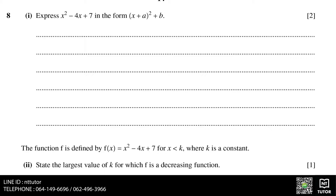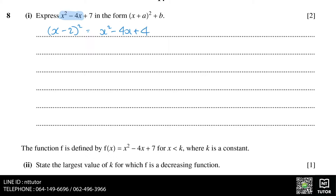Express x squared minus 4x plus 7 in the form x plus a squared plus b. This is just completing the square. If we look at x squared minus 4x, to get that we need x minus 2 squared. x minus 2 squared is x squared minus 4x plus 4.